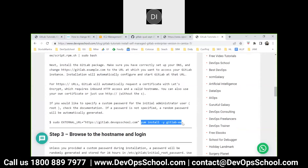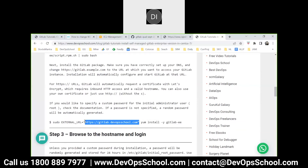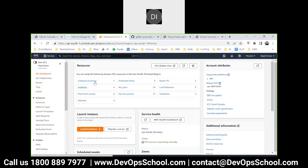The command is: yum install -y gitlab-ee, but we are also providing one DNS entry. You can decide what DNS you want to have. For example, you know the local DNS file in Windows - the etc/hosts file. Whatever IP address you have, just put it in that file with whatever hostname you want and you can get it working. Because of AWS we also get a DNS entry from AWS which I can use.